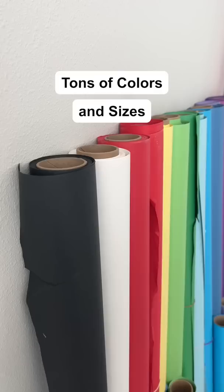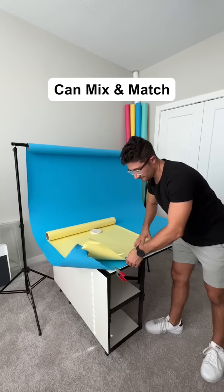They come in a ton of colors and sizes, are easy to clean up after messy shoots, and are easy to mix and match.